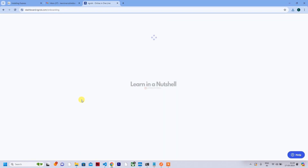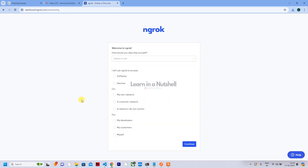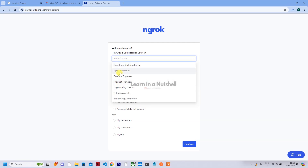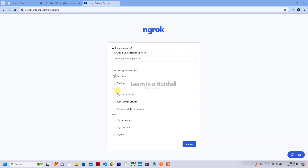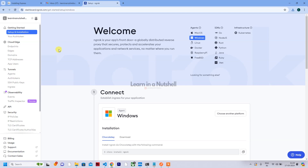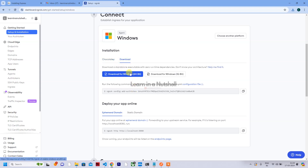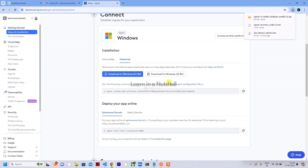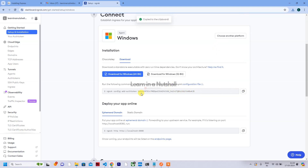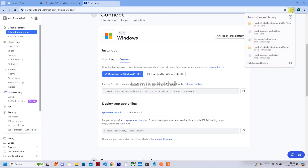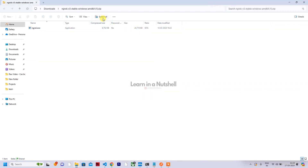Enter the code and click on continue. You'll get recovery codes — take a backup of those and click on finish. You can provide details of your profession; I'll just select some random things and click continue. The first thing they show is the setup and installation page, where you can download the app for Windows 64-bit or whatever operating system you have. After downloading, copy the authentication token, go to the extracted folder, and open it in Command Prompt.